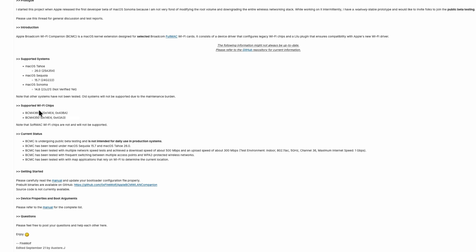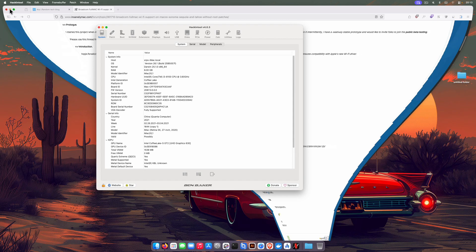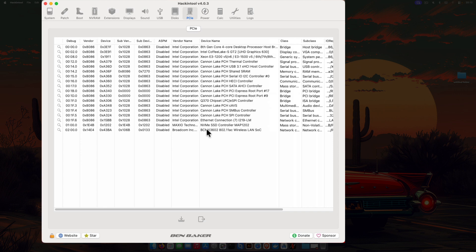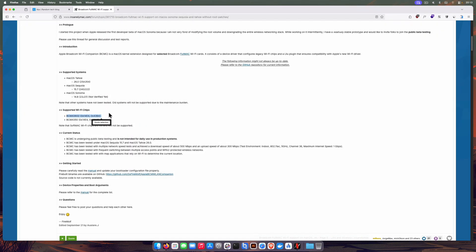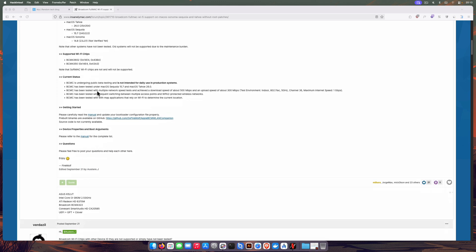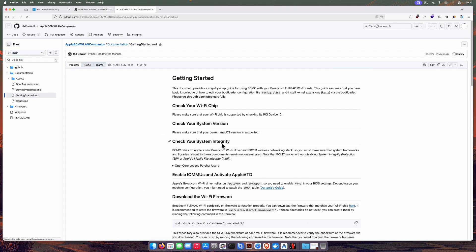I usually use the BCM43602. As you saw in the earlier part of this video, I bought the supported Wi-Fi card. If you go to the Hackintool right here and go to PCI, you can see the BCM43602 — the device ID is 0x43ba and 0x14ea. You can match it here, so this card is confirmed supported. I'll leave a link in the description — you can get this card from AliExpress.